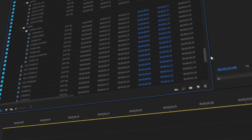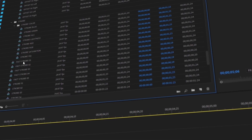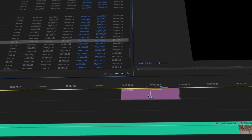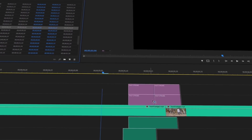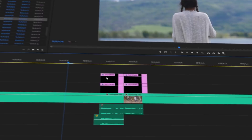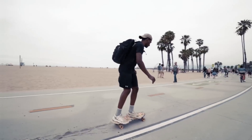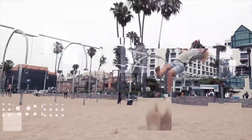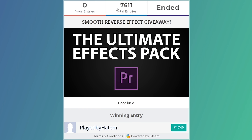If you guys like the video, please click that like button because it seriously helps out the channel, and if you're new consider subscribing. As always, I give away one free version of my ultimate effects pack — all you have to do is click the link in the description below. Out of 7,600 entries, played by Hatem was the winner. Now let's jump right into the tutorial.